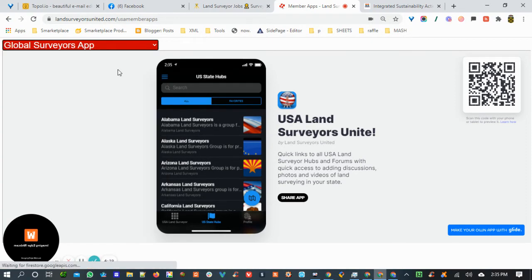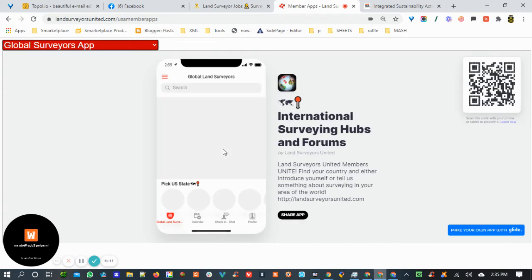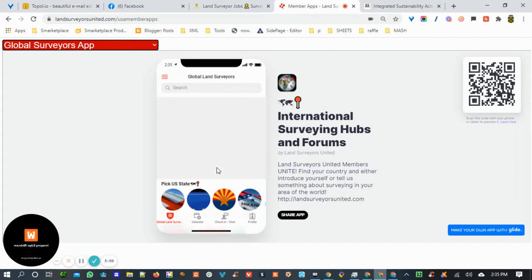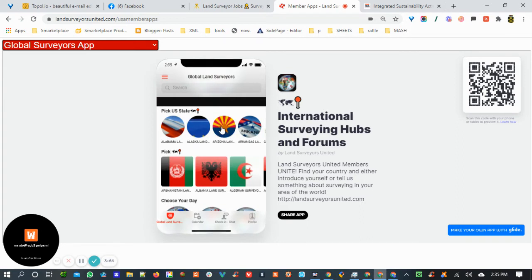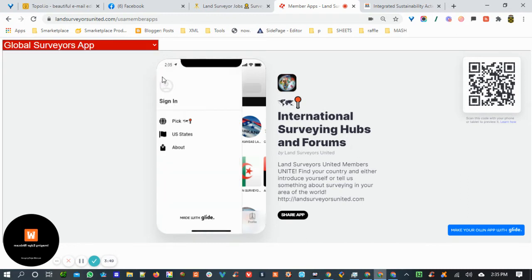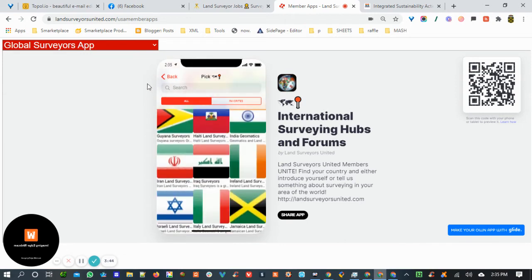Same with the Global Surveyors app. This app will allow you to visit any of the hubs for any country in the world, with the ability to post forum topics, discussions, photos, and videos. You can connect, and this has got the United States app as well, but you can pick any country and easily post inside your app.